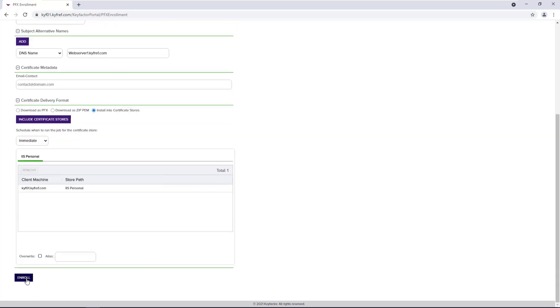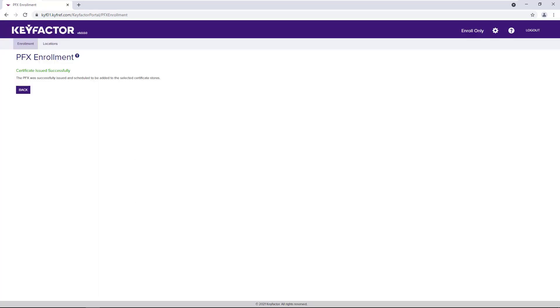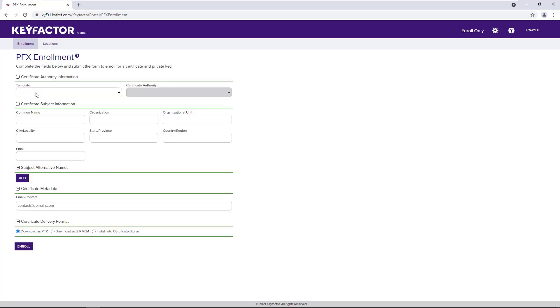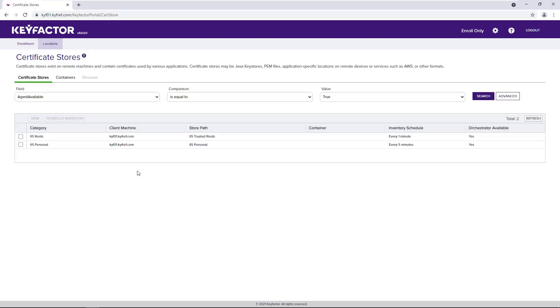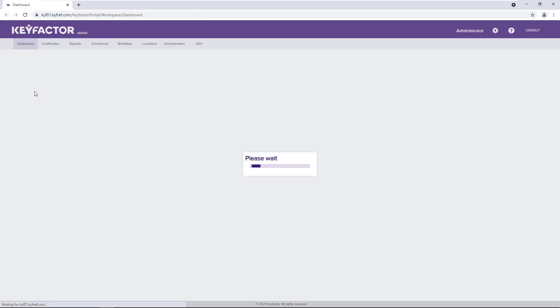after a successful enrollment, we'll see a message that the certificate was successfully issued. Once I hit back, we see that I have no other access except for the enrollment or to view the certificate stores that I have access to. So let's log out and take a look and see how this job has run.